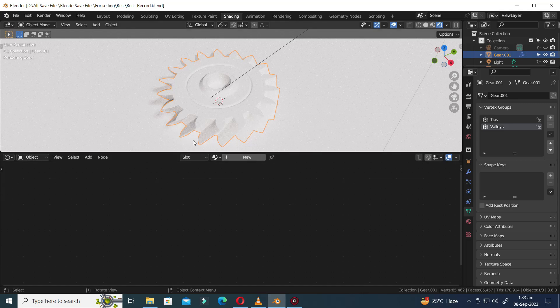Welcome to the world of MixCG Arts. Today, we'll dive into the exciting process of creating a procedural rust material in Blender. Right now, I'm situated in the shading workspace, ready to guide you through the steps.